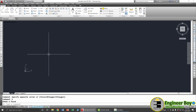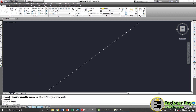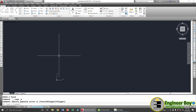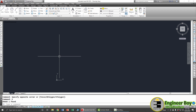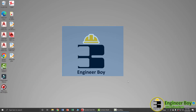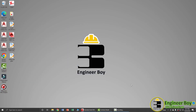That's how you draw a line in AutoCAD. If you have any questions, let me know in the comments, and see you in the next video on the Engineer Boy.